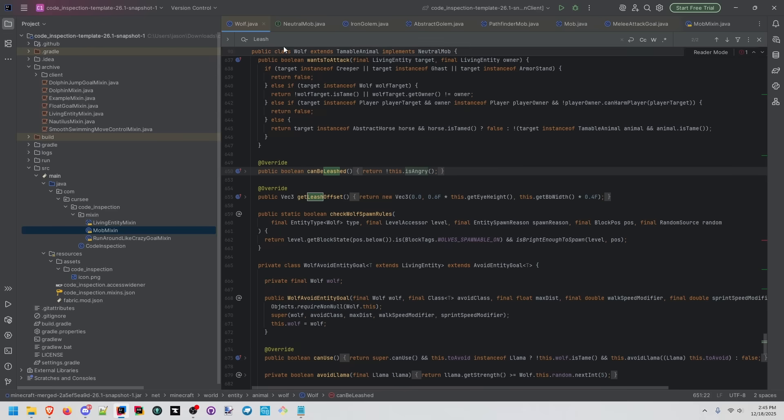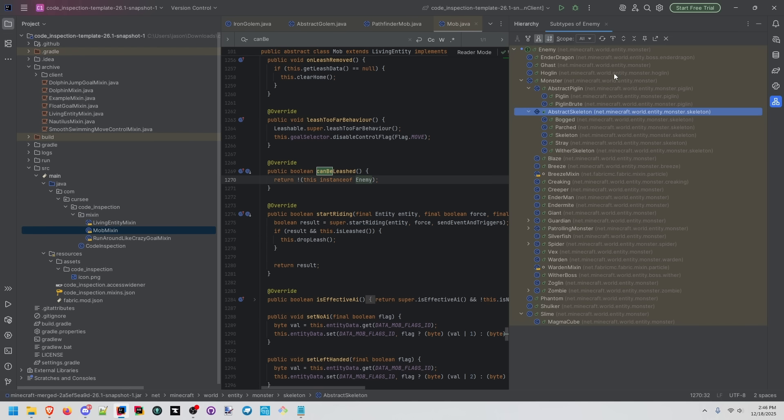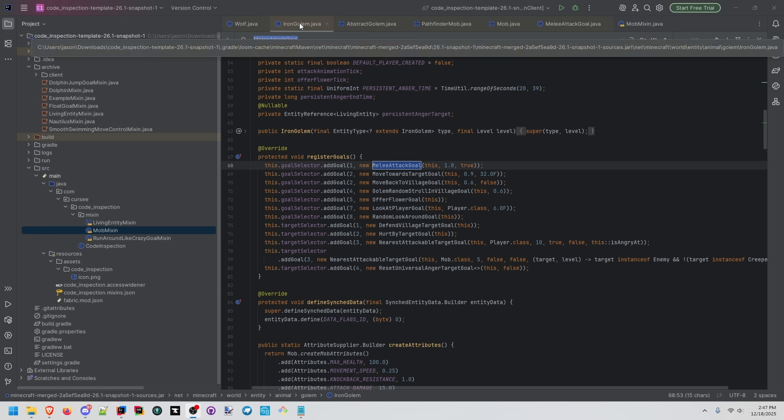Let's look at what's different in wolf. Can be leashed is checking not is angry. Following the layers of abstraction, we can see that in the mob class, can be leashed is only checking if this mob is not an instance of enemy. That means with the default behavior, only these mobs are disallowed from being leashed.